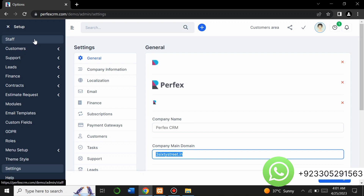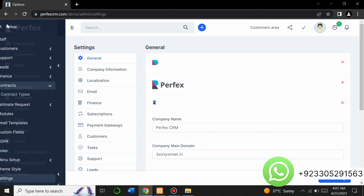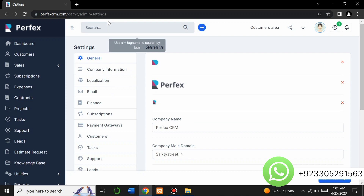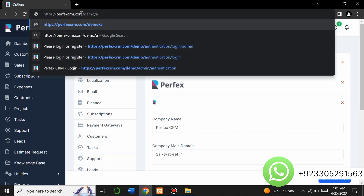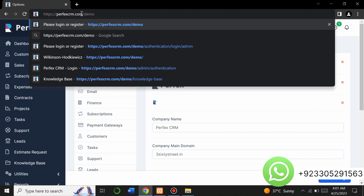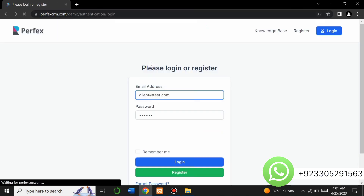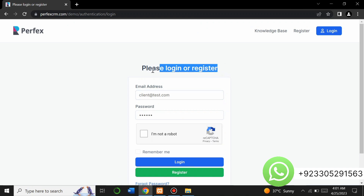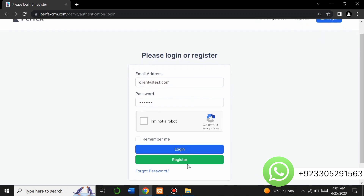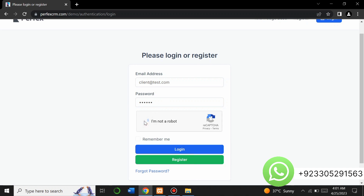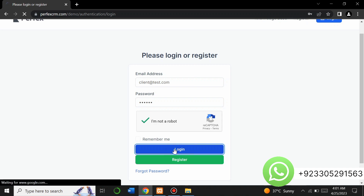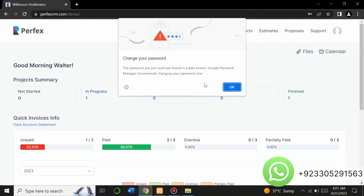That was the general quick overview of the admin panel. Now let's go to the client section. This is the client section login page — if you are a client you can log in here, and if you don't have an account you can register. I will log in using my client ID and password and click login.